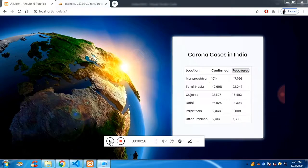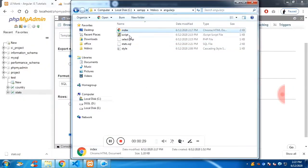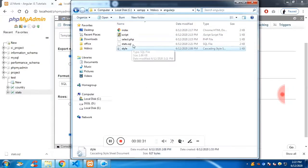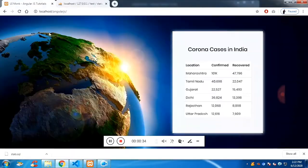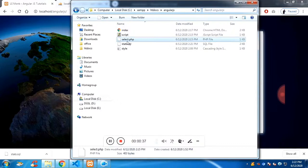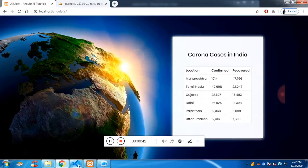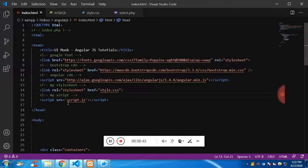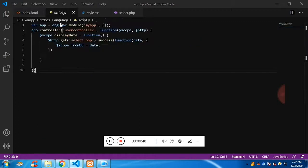You will get the source code in the description to follow along with me. I'll show you what the files are - there is an index file, a script file, a style file (style.css) which is the stylesheet, and select.php which runs a query. As a result of the query, the data is displayed.